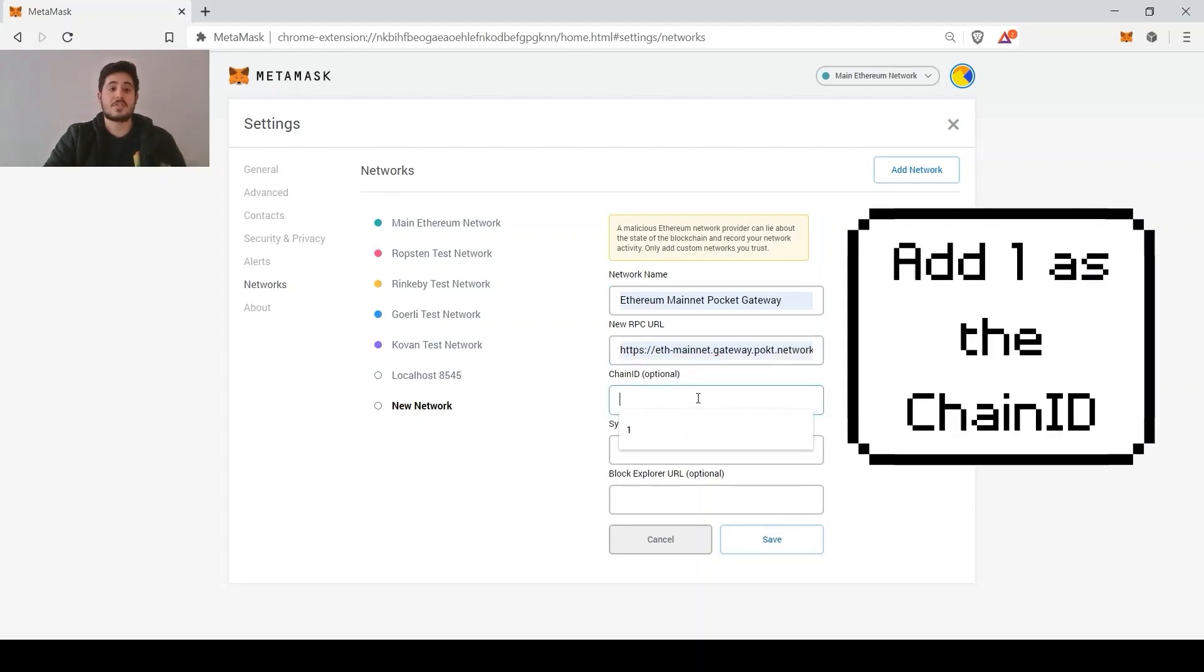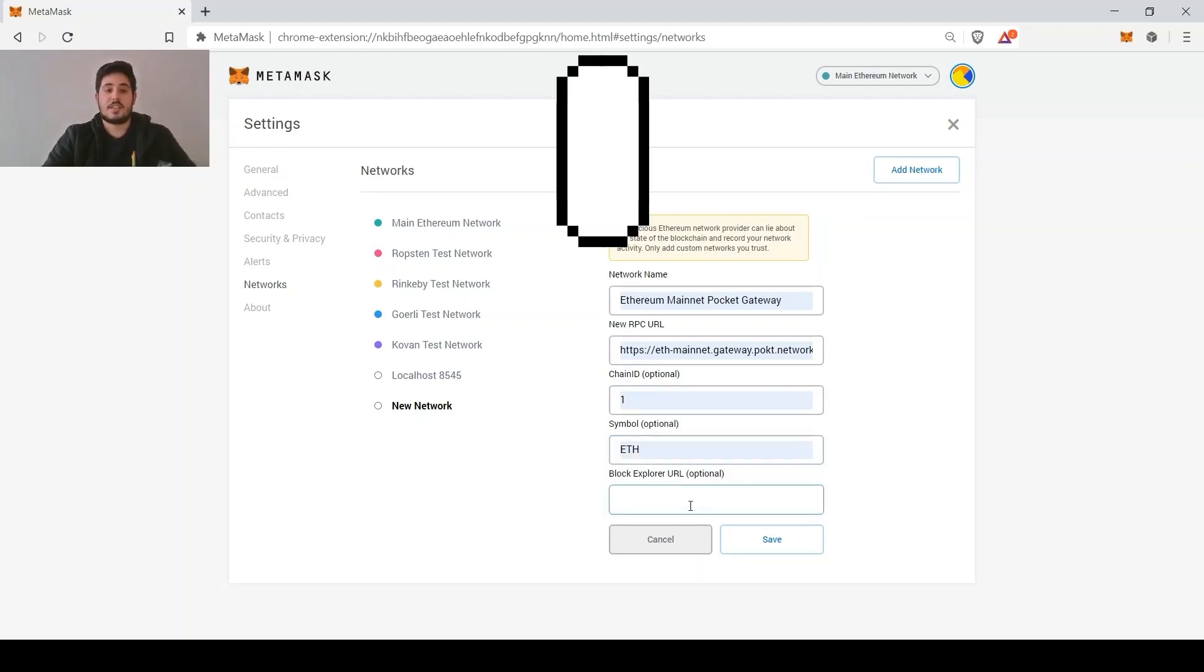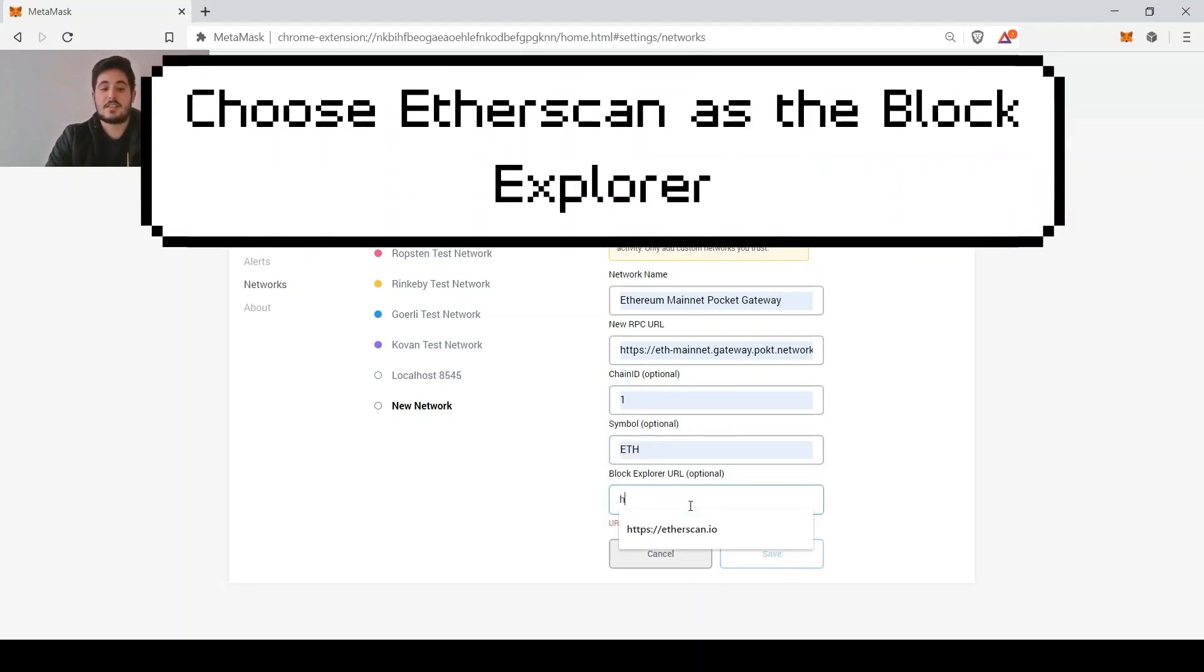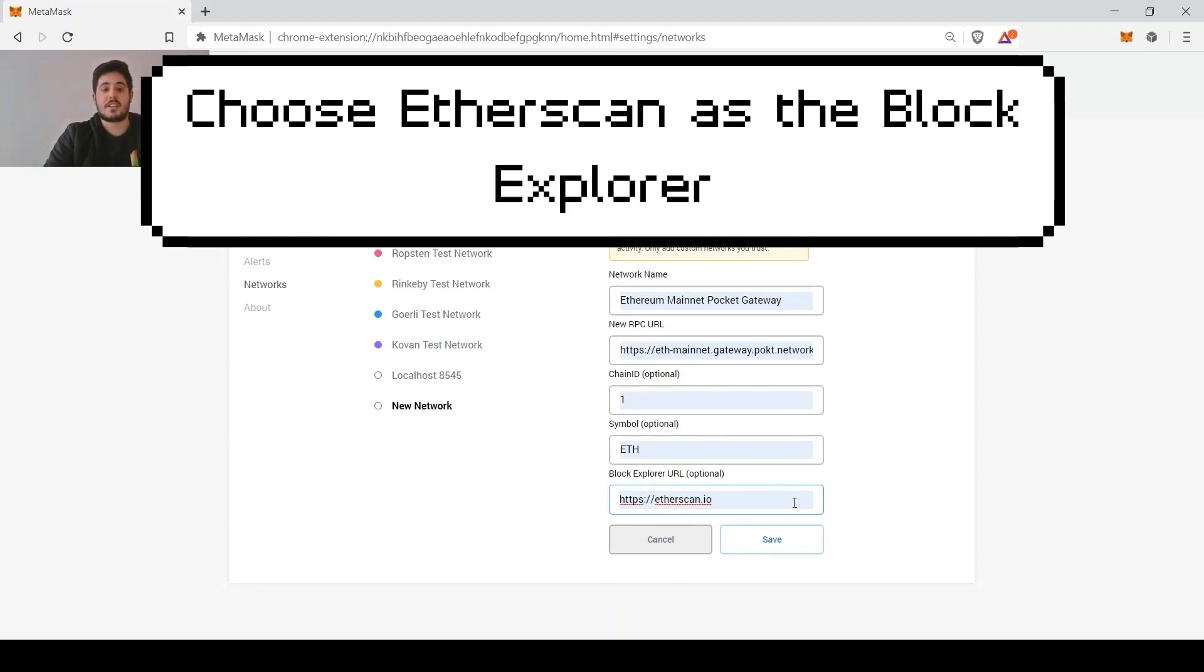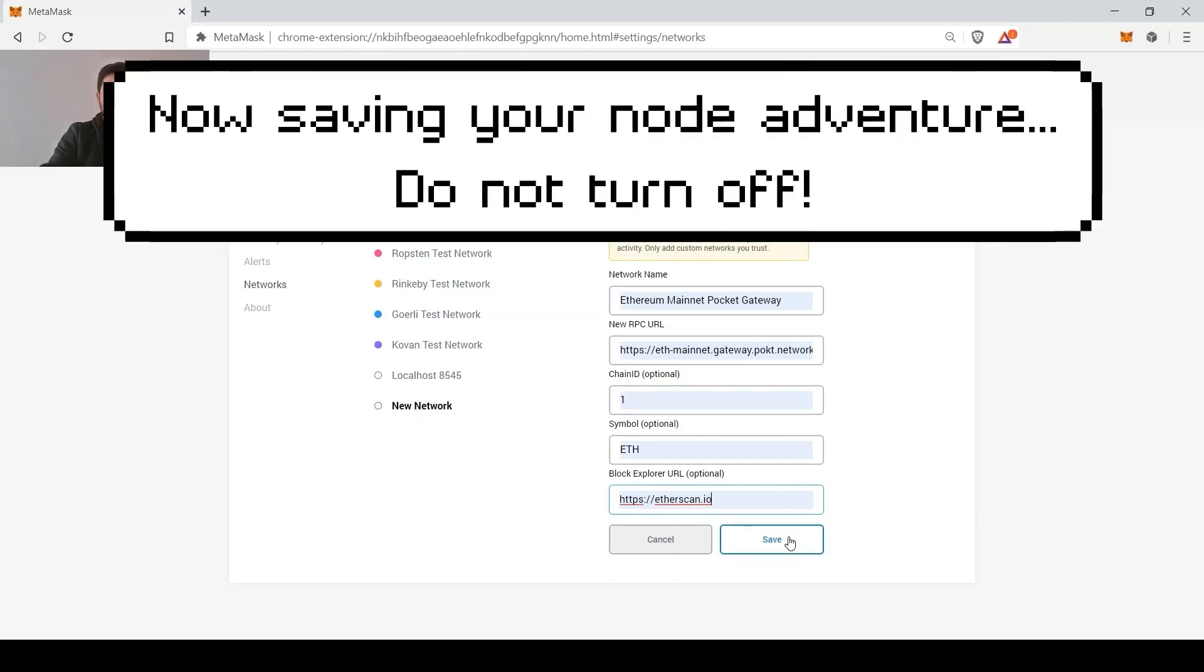The rest of the fields are optional, but you can add 1 as the chain ID, ETH as the symbol, and Etherscan as the block explorer. Don't forget to save and add the network.